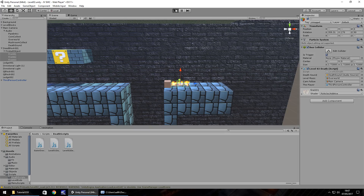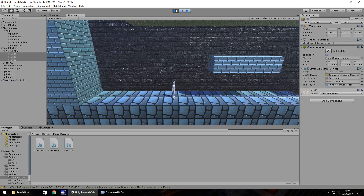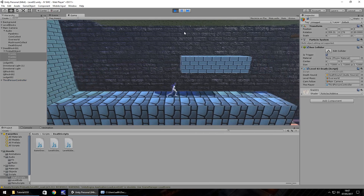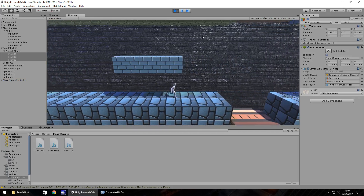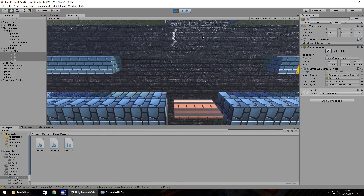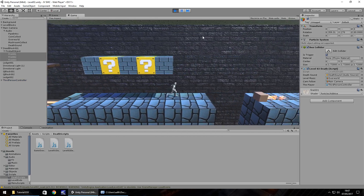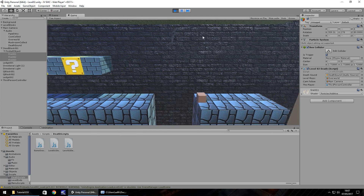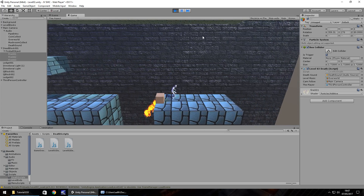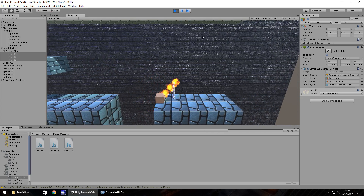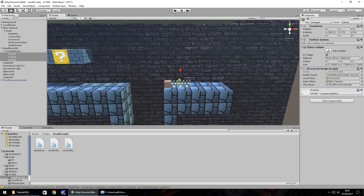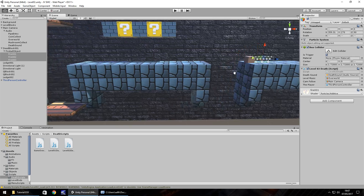Now press Play. Hopefully when we get to the fireball, as soon as we touch it that should be it for us. There we go — touching the fireball triggers the death script correctly.